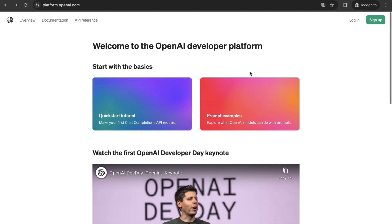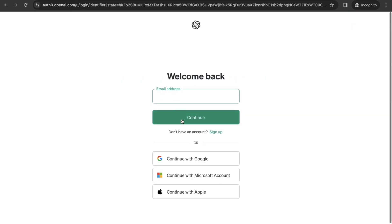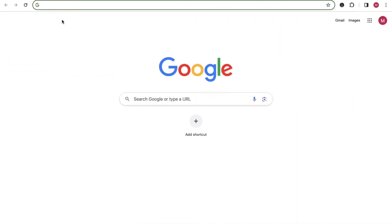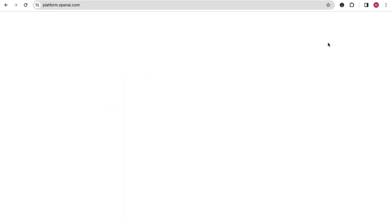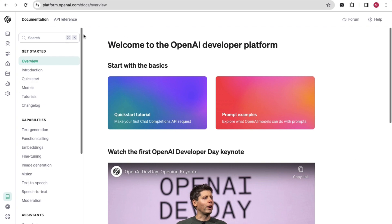If you already have used ChatGPT or any other tool like DALL-E, that means you have already created your account in OpenAI. In that case, you just have to click on Login and log in. When you are successfully logged in, this is how it will look. When you don't see any login or sign-up option, that means you are successfully logged into OpenAI's website.